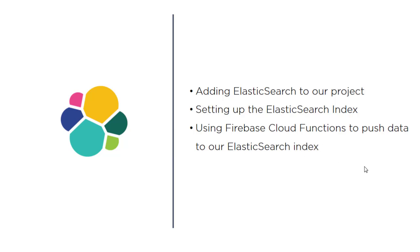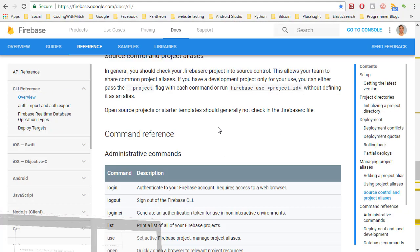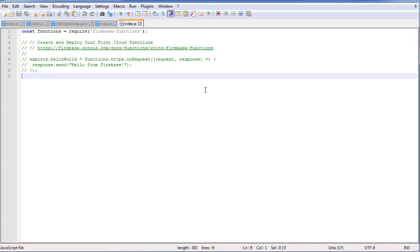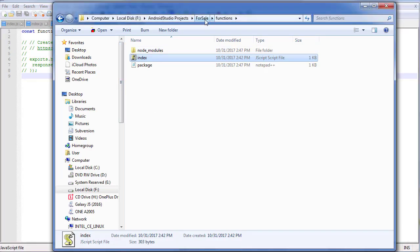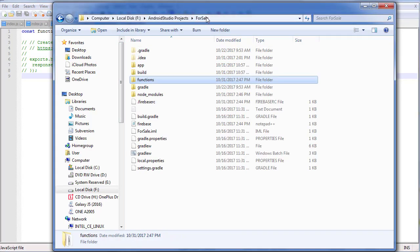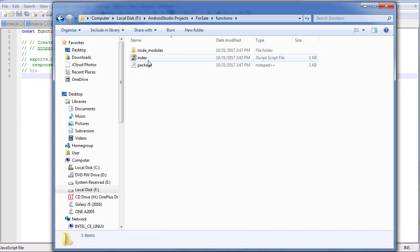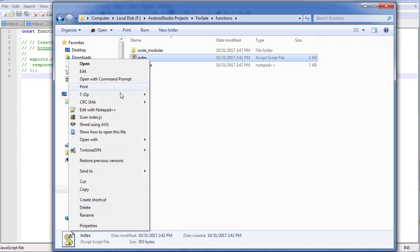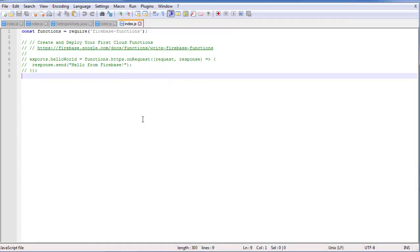We're still on step three here, so let's open up our functions index file. To get to this, all you need to do is go to wherever your project is — here's my for-sale directory — go into functions and open up the index file. Just right-click on it and go to Edit with Notepad or Notepad++, which is what I'm using. This is where we're going to write the function.